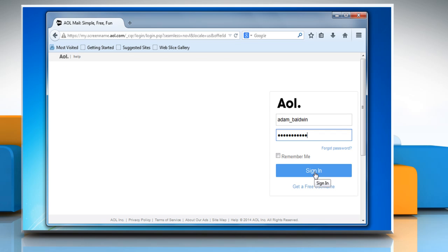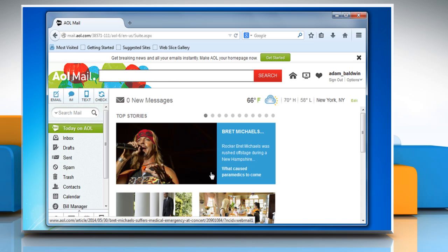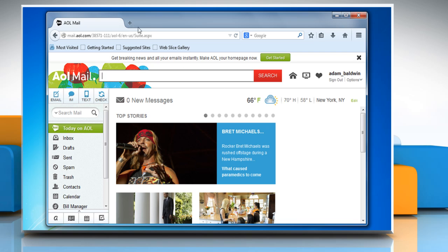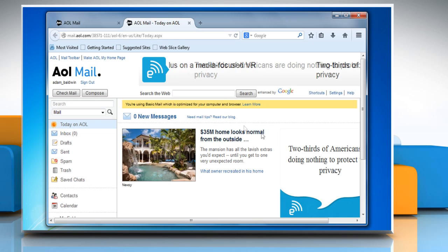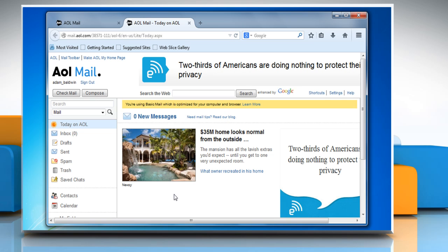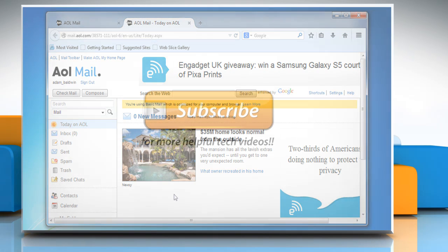If the issue still persists, try to use the AOL mail basic version. To do so, open a new tab in the browser. On the address bar, type basic.webmail.aol.com and then press the Enter key to use it. Wasn't that quick and easy? Thanks for watching!